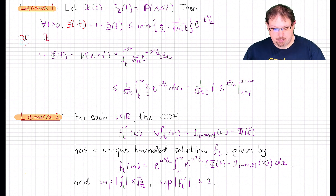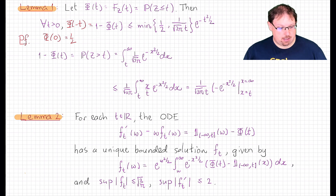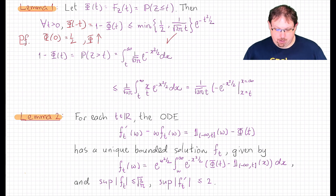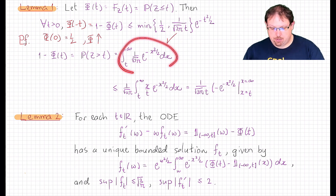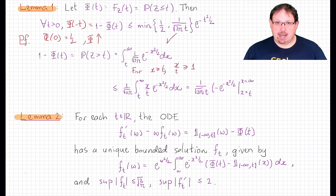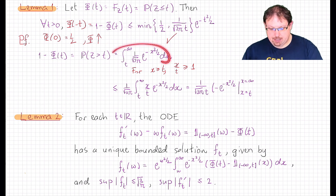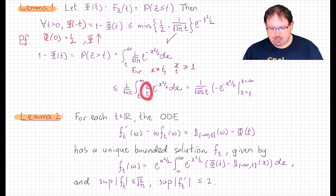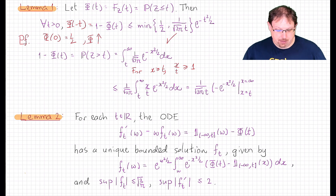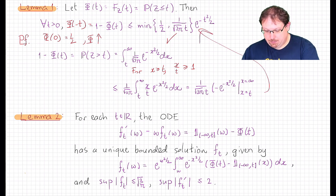For the bound of 1 half, we simply note that phi(0) is 1 half because the Gaussian is symmetric and phi is increasing, which shows 1 half is an upper bound for 1 minus phi. For the other bound, we note that 1 minus phi(t) is, by definition, the probability that z is bigger than t, which is the integral from t up to infinity of the Gaussian density. On that interval from t to infinity, x divided by t is greater than or equal to 1, so this is less than or equal to the same integral with x over t inside. Since x·e^{-x²/2} is explicitly integrable, pulling 1 over t out front, we evaluate this and get exactly the desired bound.